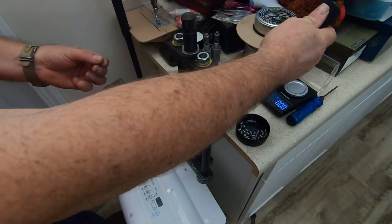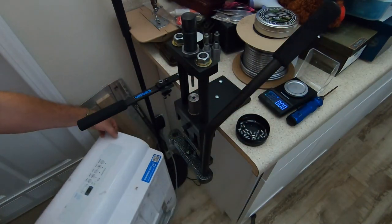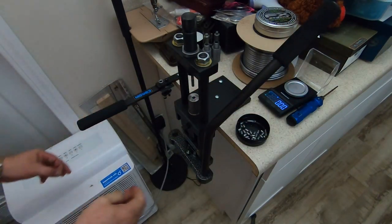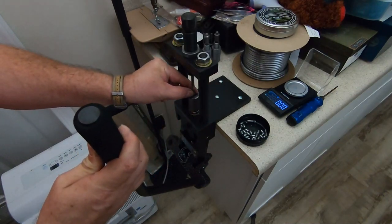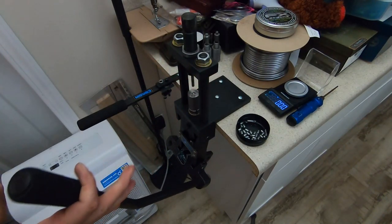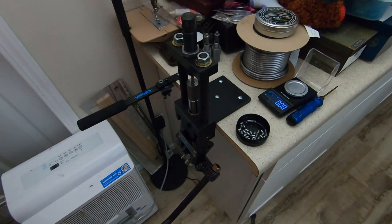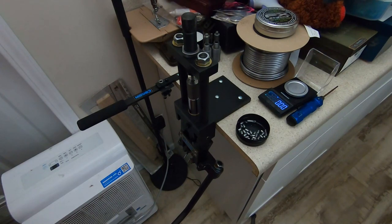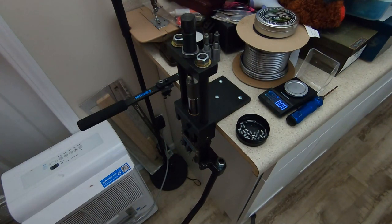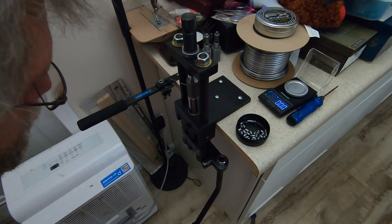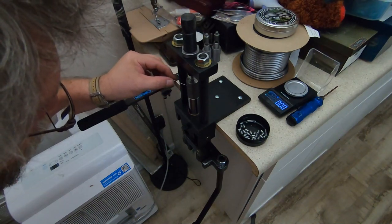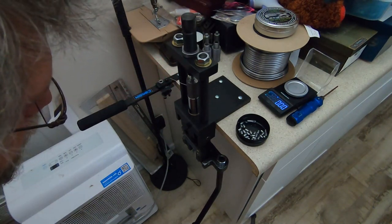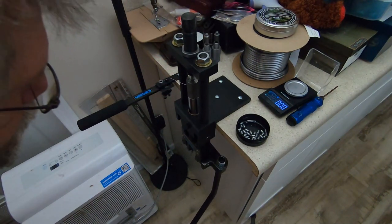With the swaging process, raise the ram up, drop in your core, and then it'll go down. You'll feel a little bit of resistance, and you'll see the wire extruded out. That's the excess.